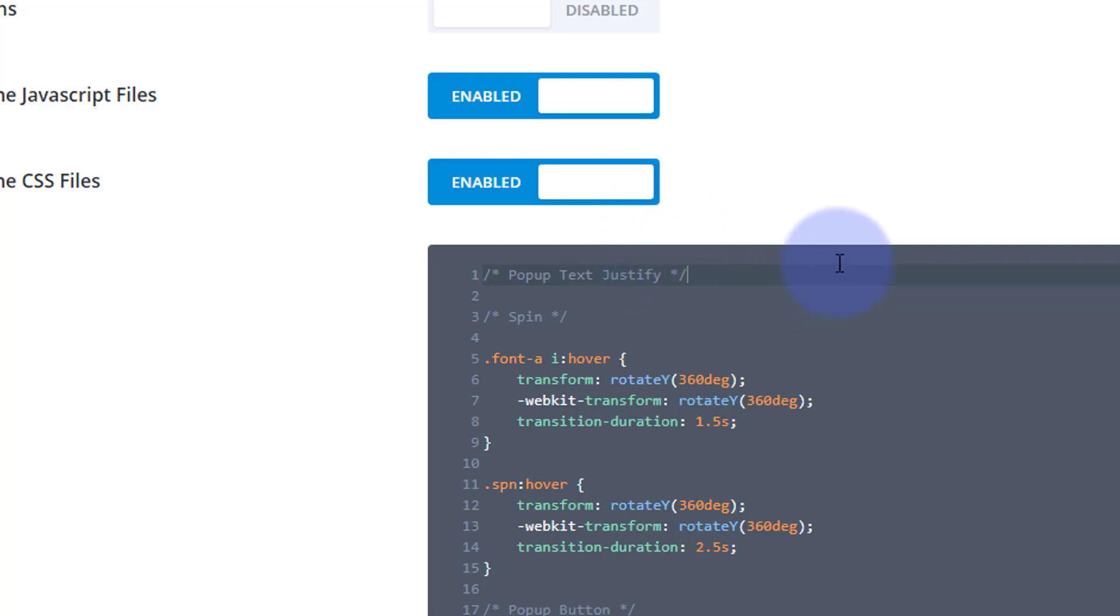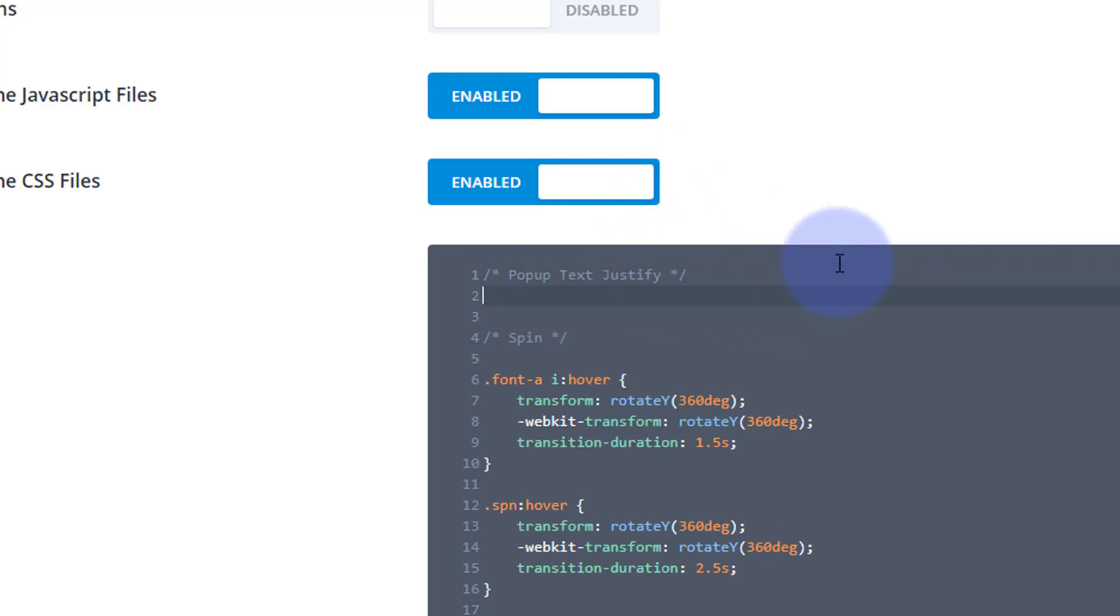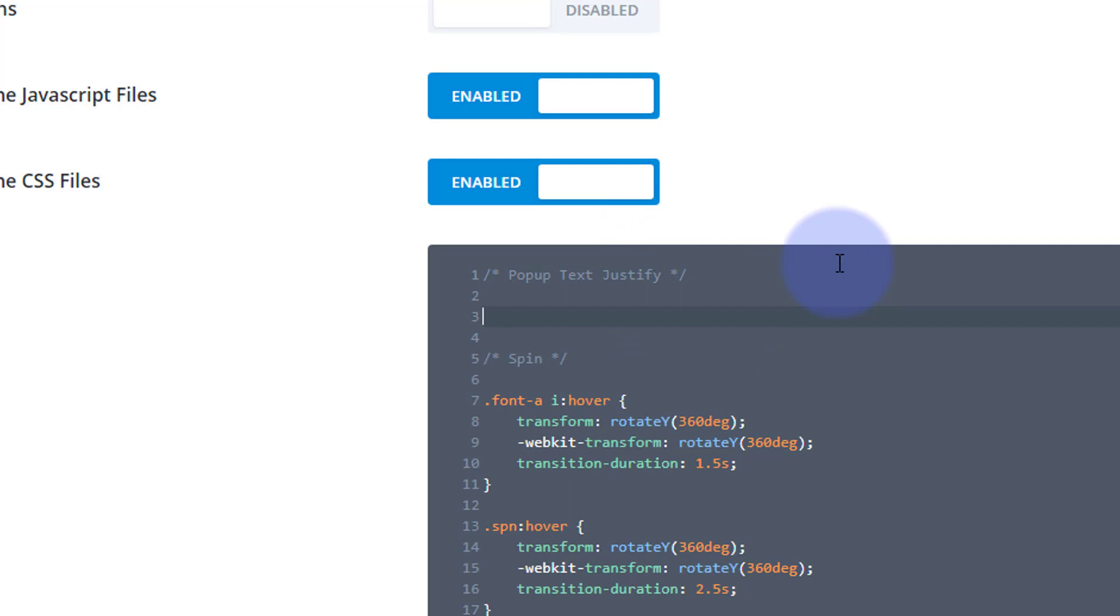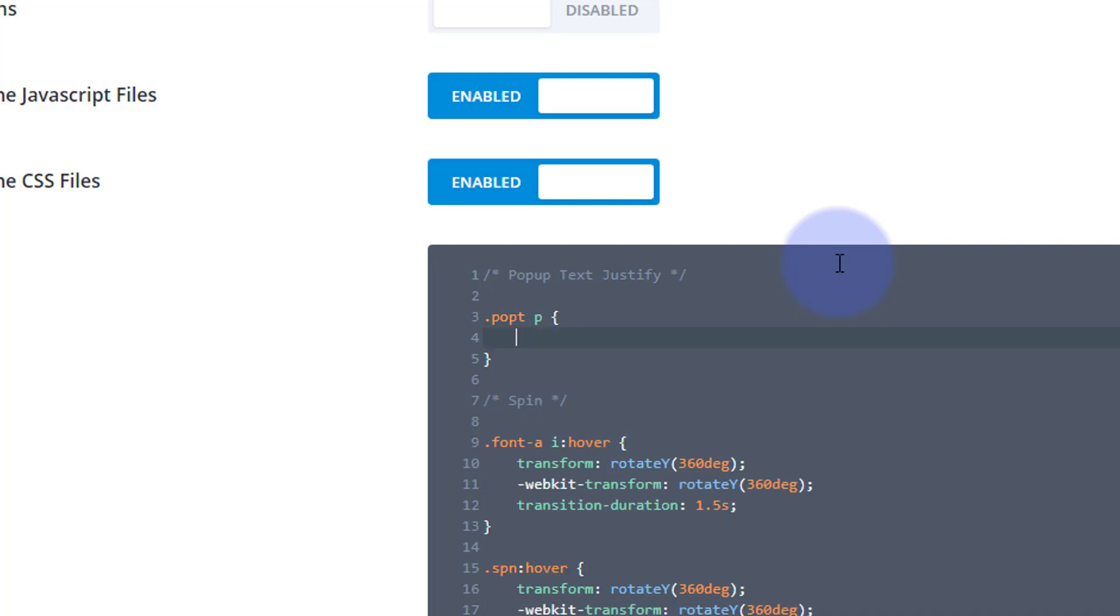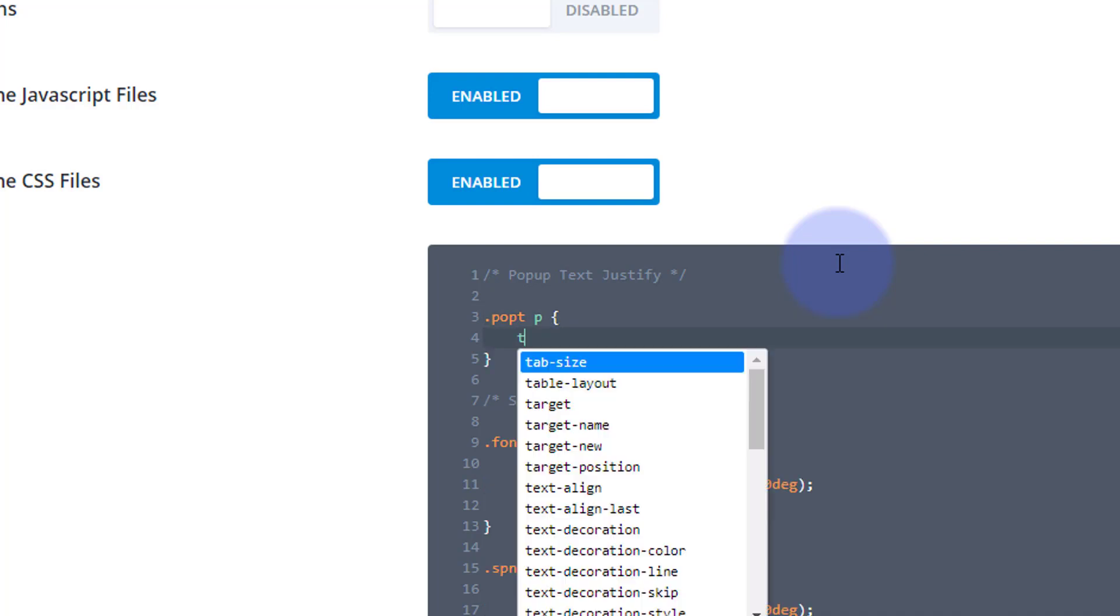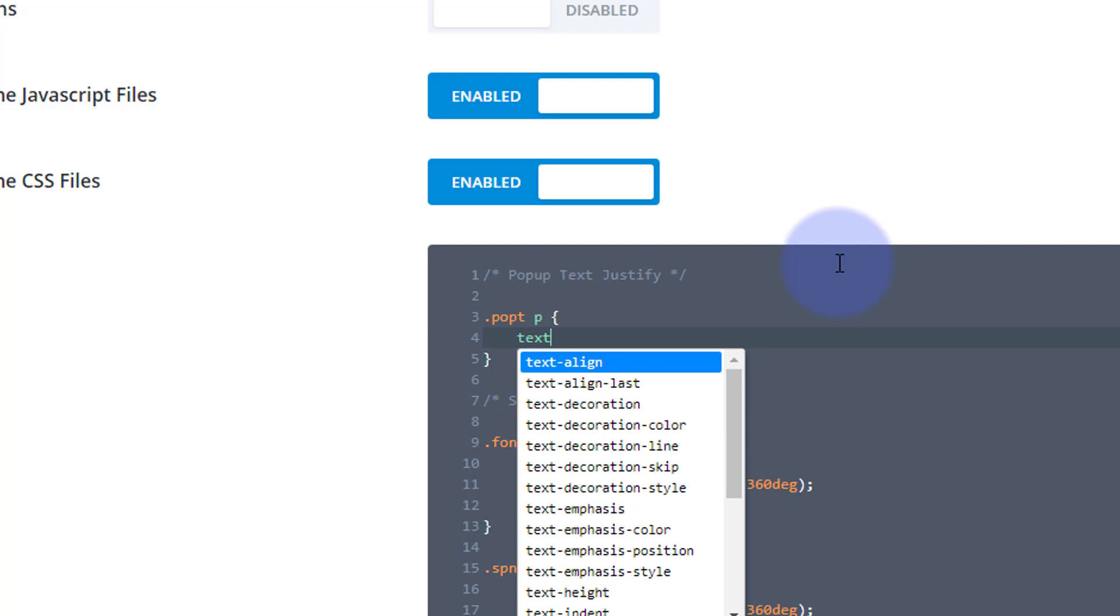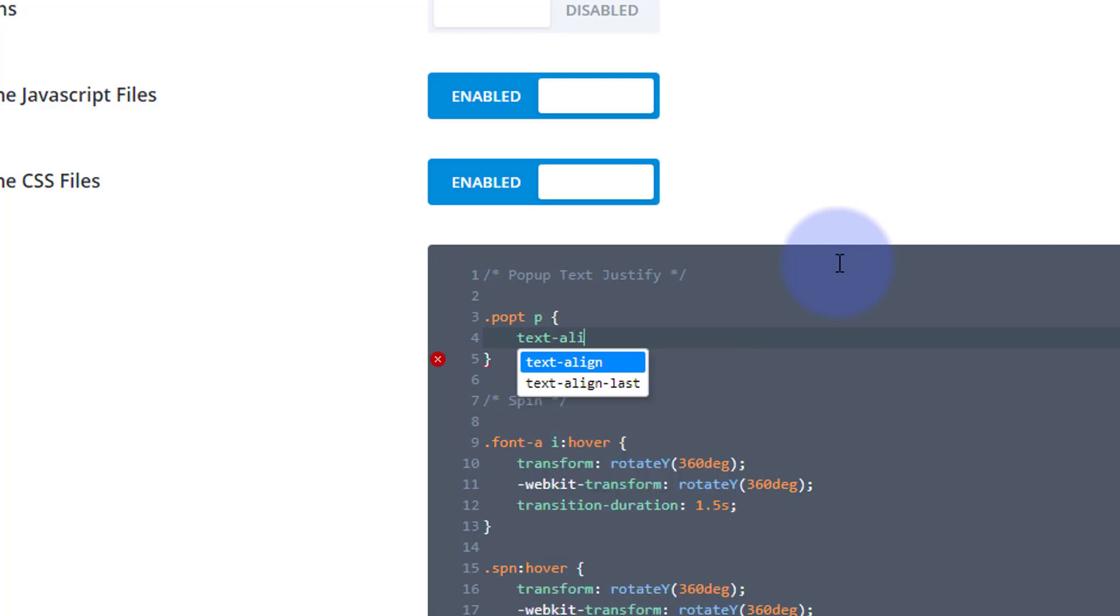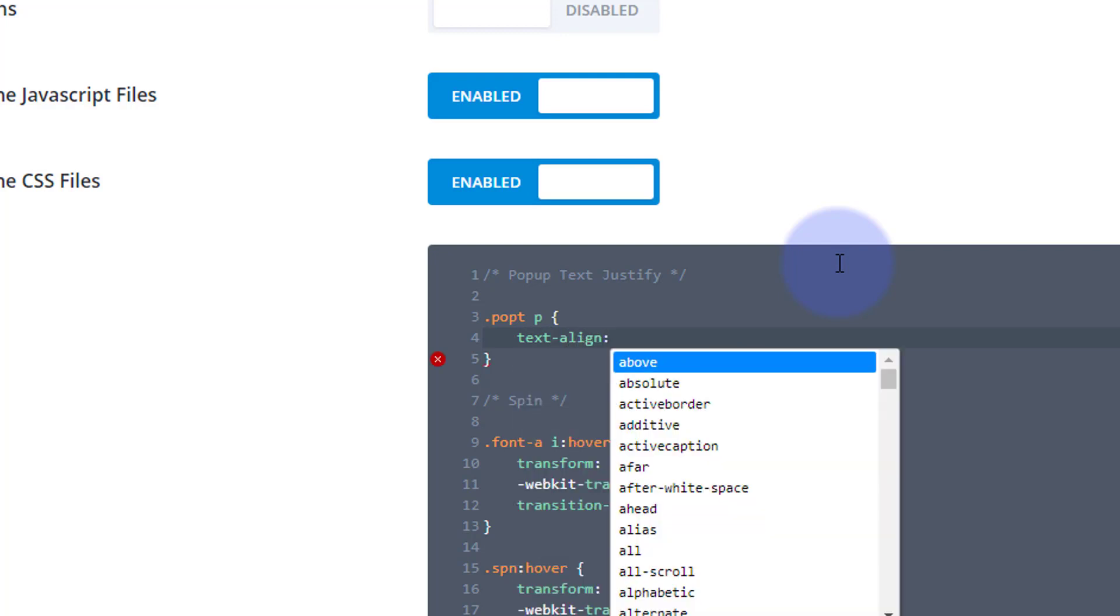Now it's a class we created, so we'll say dot pop-t, which is the name of the class we created for that element, and we want to affect paragraph text that's inside it. Let's open and close some curly brackets.